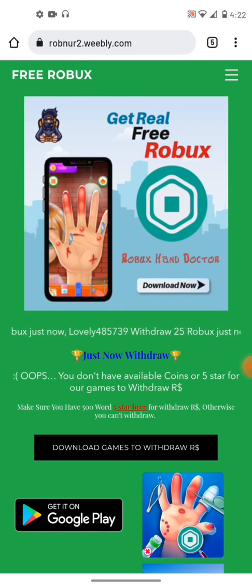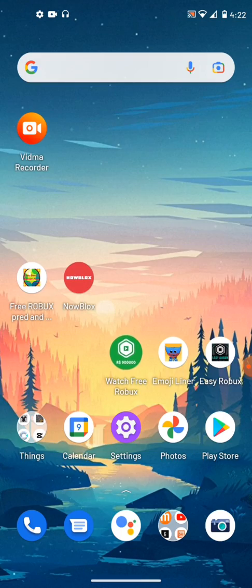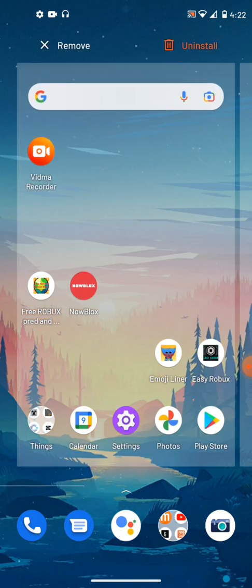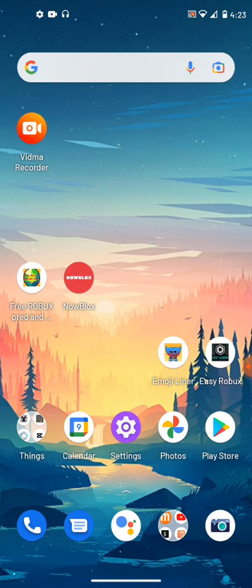Oops, you don't have an account coin or five stars for our game to withdraw Robux. Oh, it takes your Robux. I didn't really know what withdraw meant. Sorry. Okay, so that didn't work. Anyways, let's go to Emoji Liner.